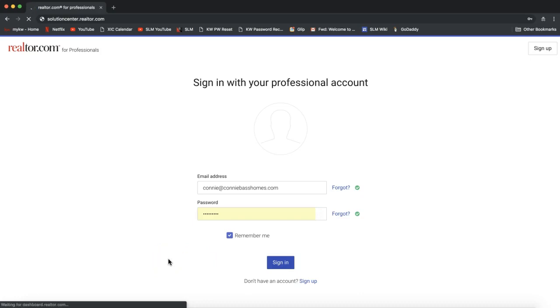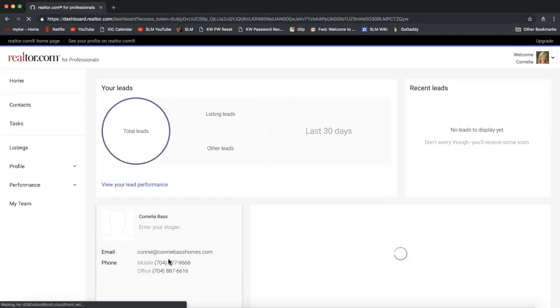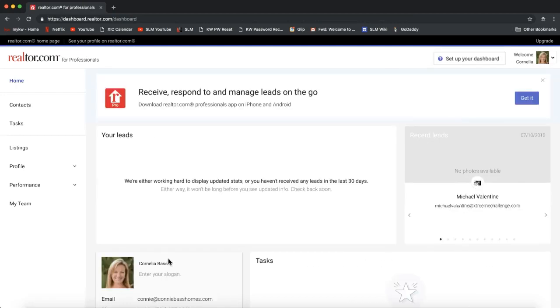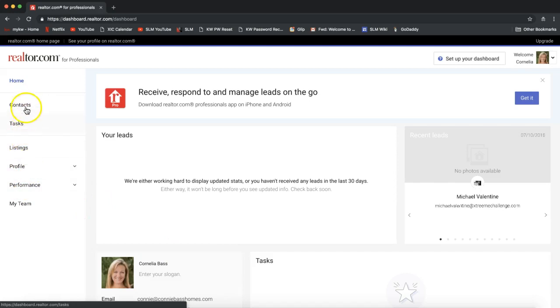That will take me directly into my Realtor.com account for professionals. Now once we log in, we'll want to take a look at the menu bar on the left-hand side of your screen where we can go ahead and click on contacts.